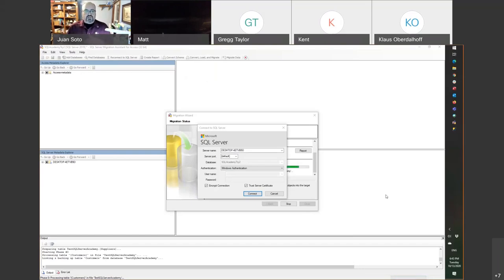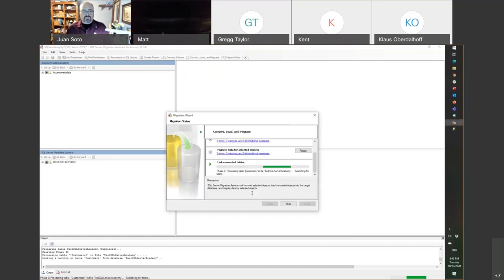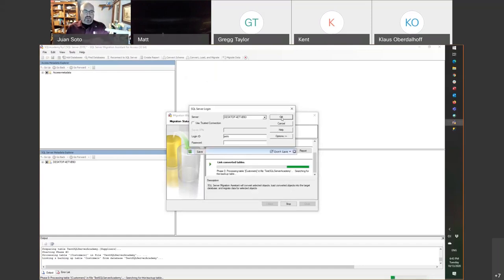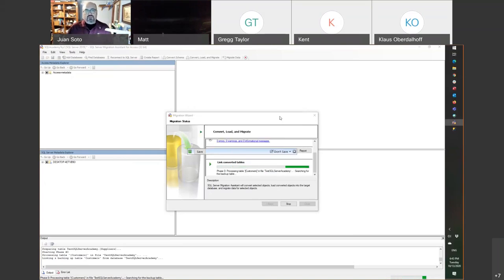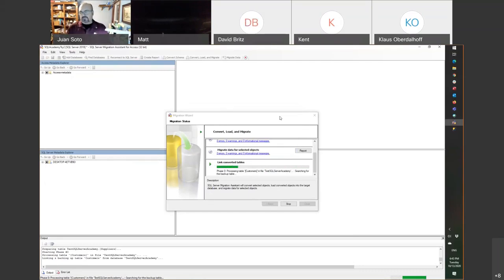It created the tables and now it's ready to link back, asking what kind of authentication I want to use. I'll say Windows Authentication, click Connect, and you get this dialog. I already said Windows Authentication, but you also have to click Use Trusted Connection, leave the server spin out, and click OK. Now it's going to create the backups of the local tables and replace them with linked tables.